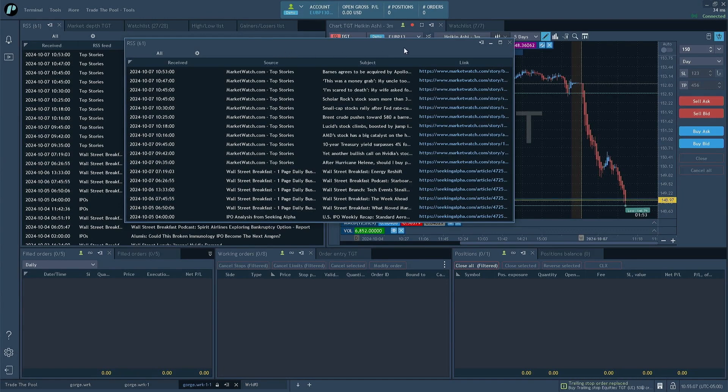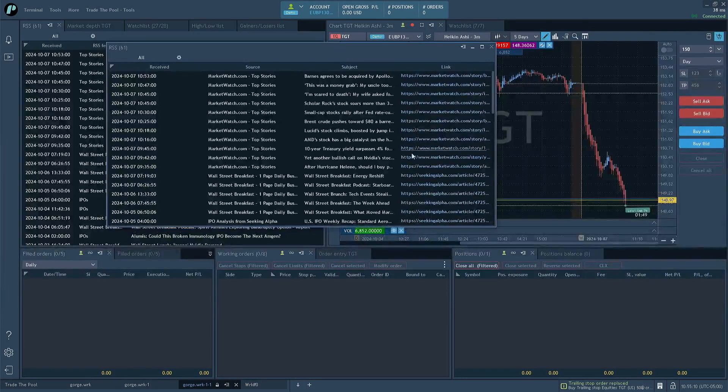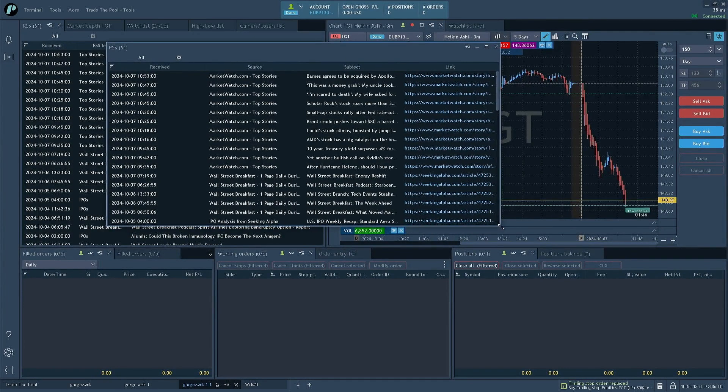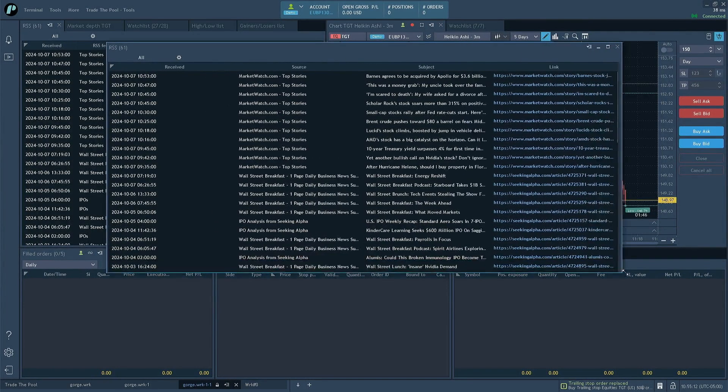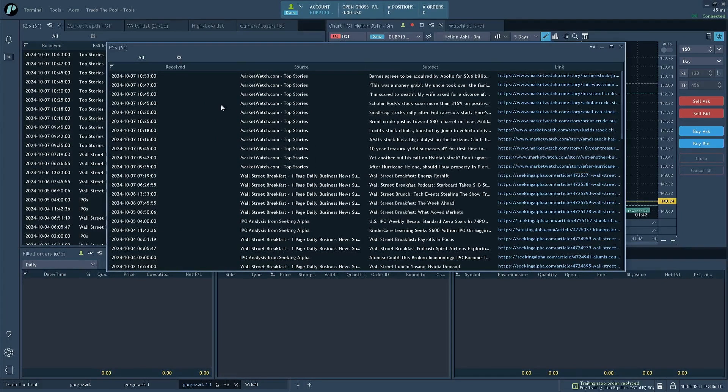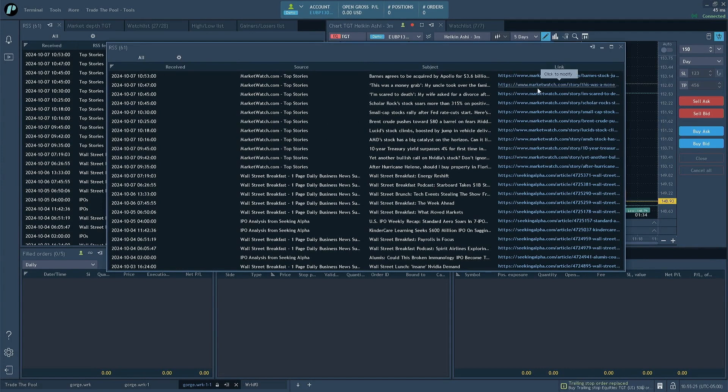So what I have here, I have it in its own window, kind of in the default configuration. And what you'll see here is we've got your standard setup right here. We've got the timestamp, we've got the source that it comes from, and we've got the headline, then we've got a link to the article.